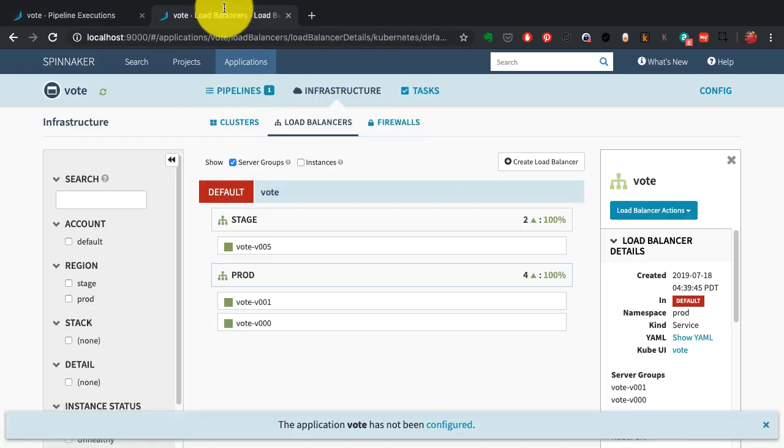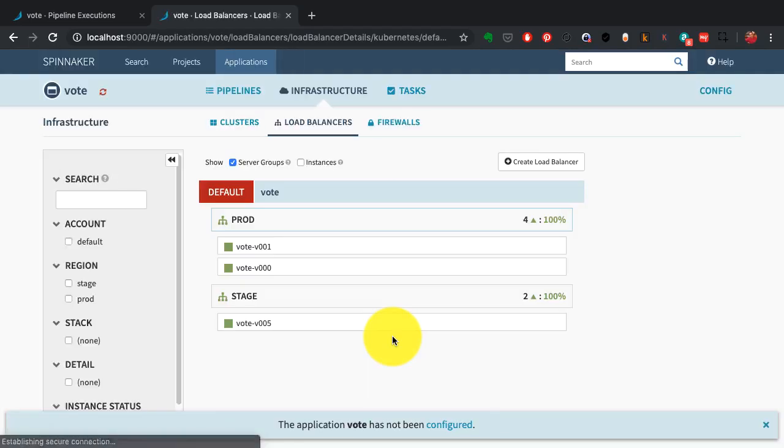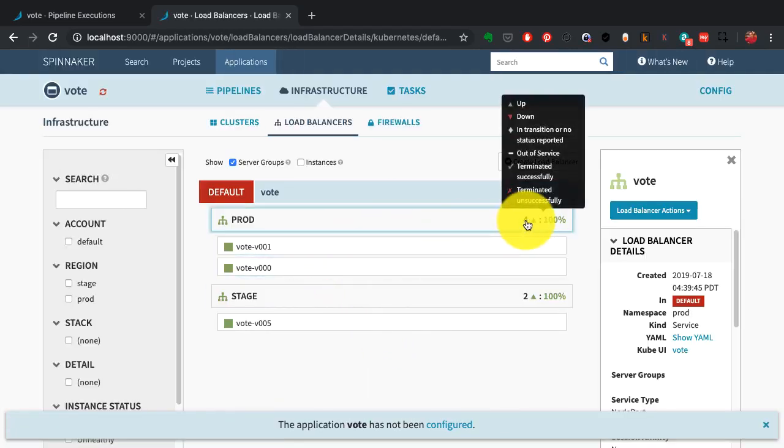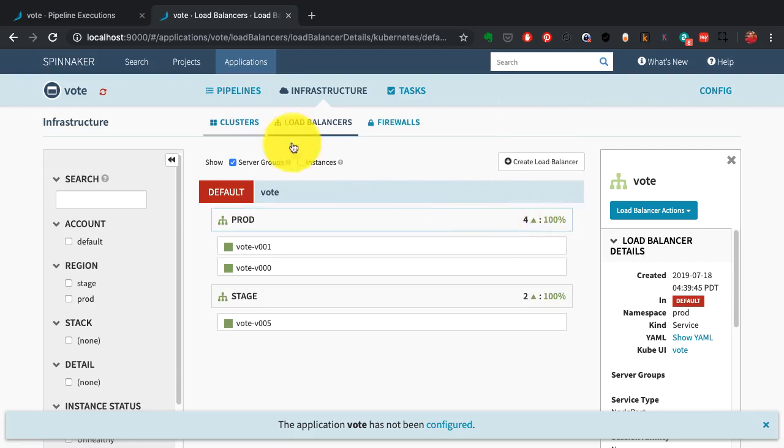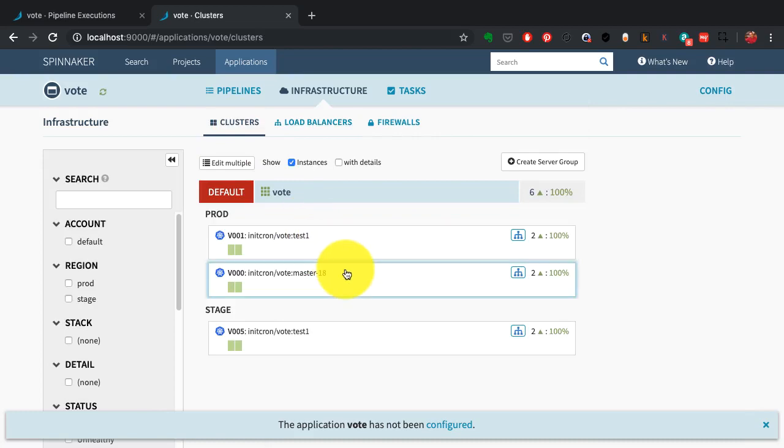Spinnaker supports multiple different clouds. Right now I'm deploying to Kubernetes, which it considers one of the providers it works with. But it can also deploy to AWS, Azure, and GCP along with Kubernetes, all at the same time—a multi-cloud, multi-region deployment tool.